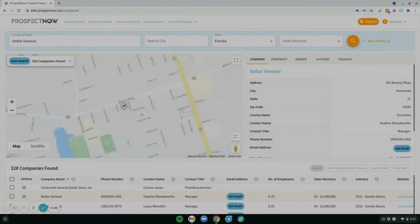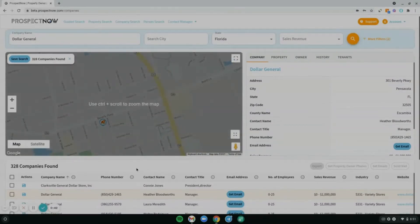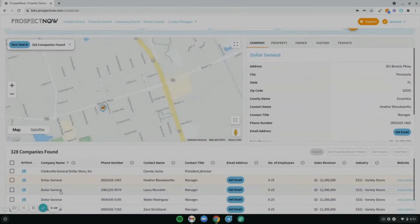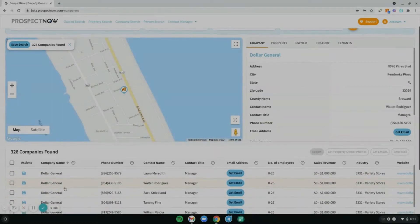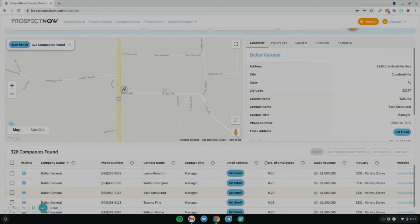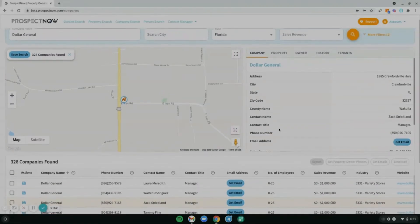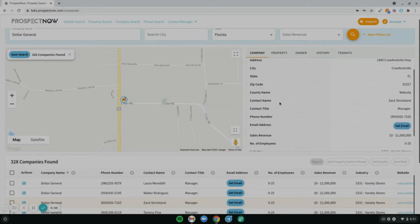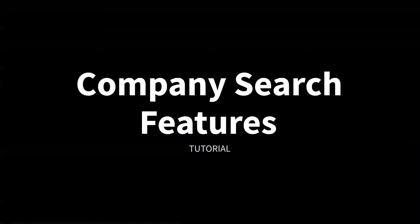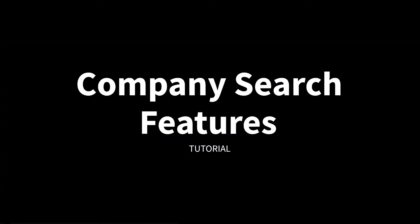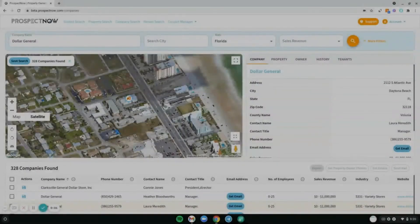Below that you'll see the map where you can zoom in and out, switch between map and satellite view, and look at the rest of your results here below using the results page. Clicking on any of your results will bring you to where that company is located on the map.